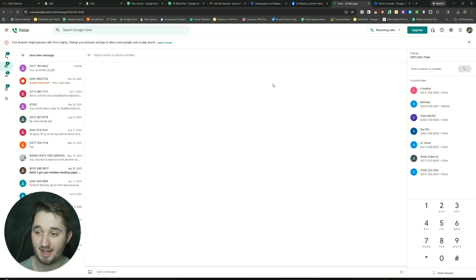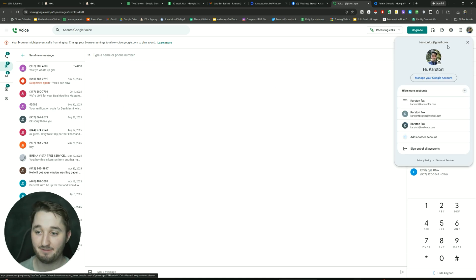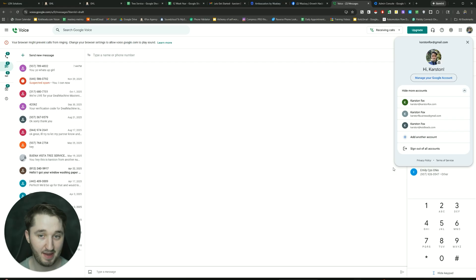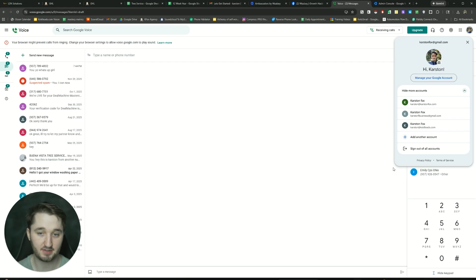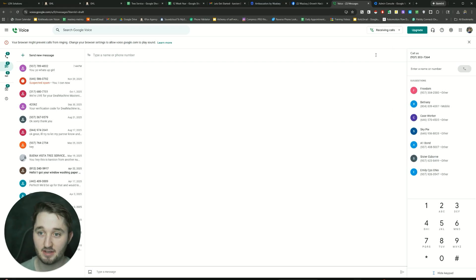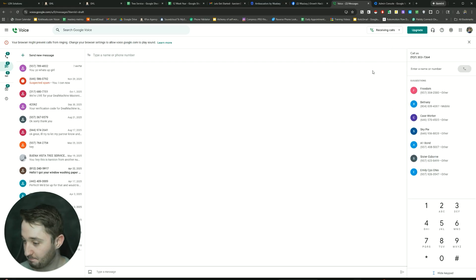So obviously that's an issue. If you want to get past 10 accounts, what I do to get past 10 accounts is that you would just have another browser and then you would just sign into all 10 accounts on this other browser and you just do it again. So it's pretty easy.